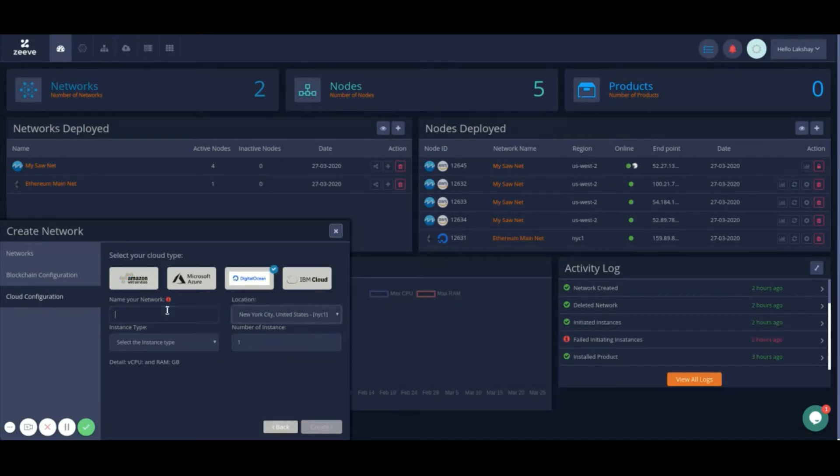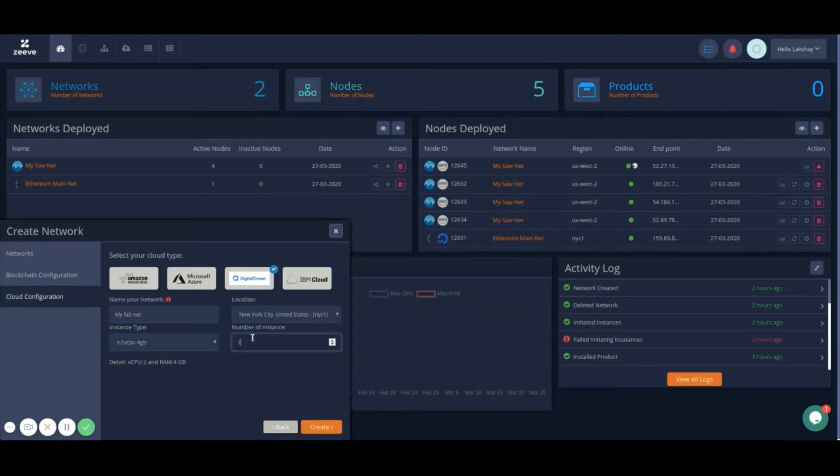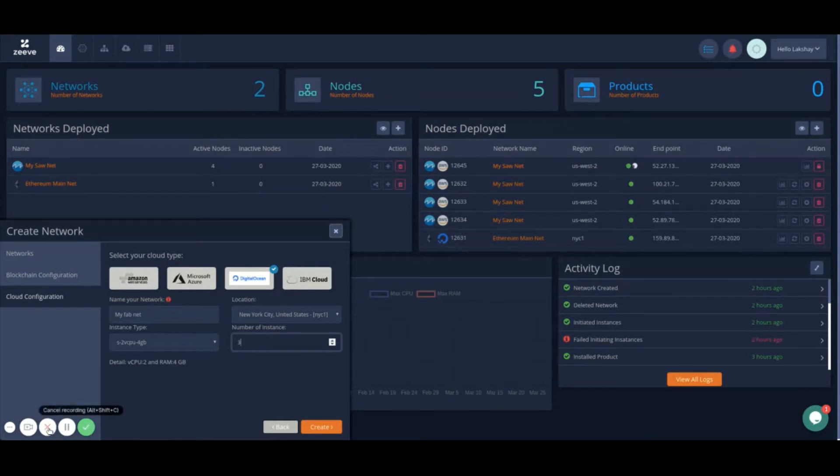Provide a name to your network, select the region and appropriate instance type you want your nodes to be deployed in, decide number of instances in your network, and then click Create to deploy your network.